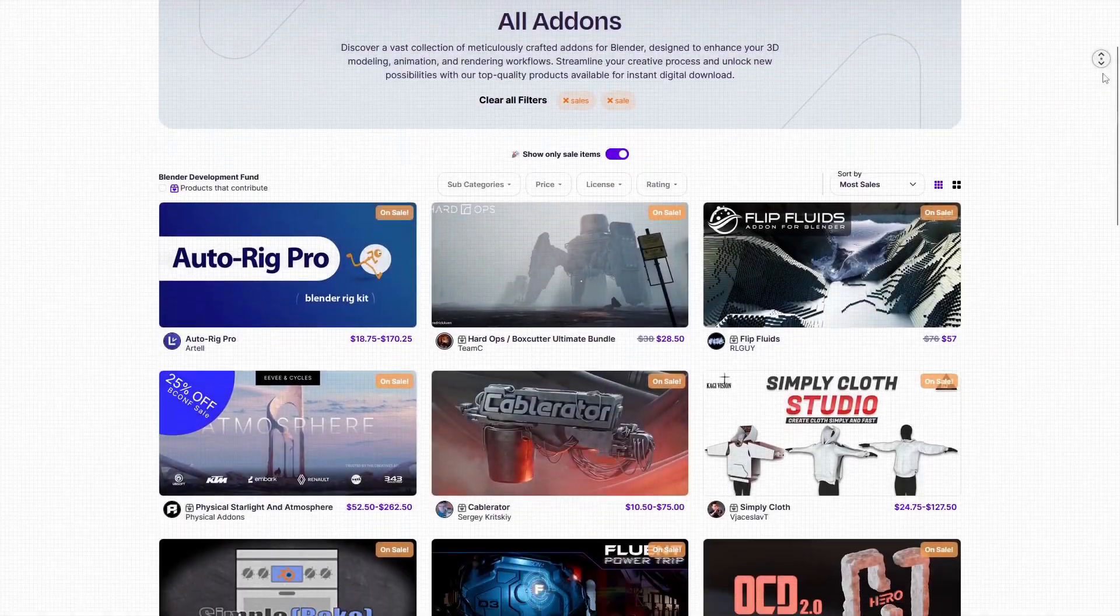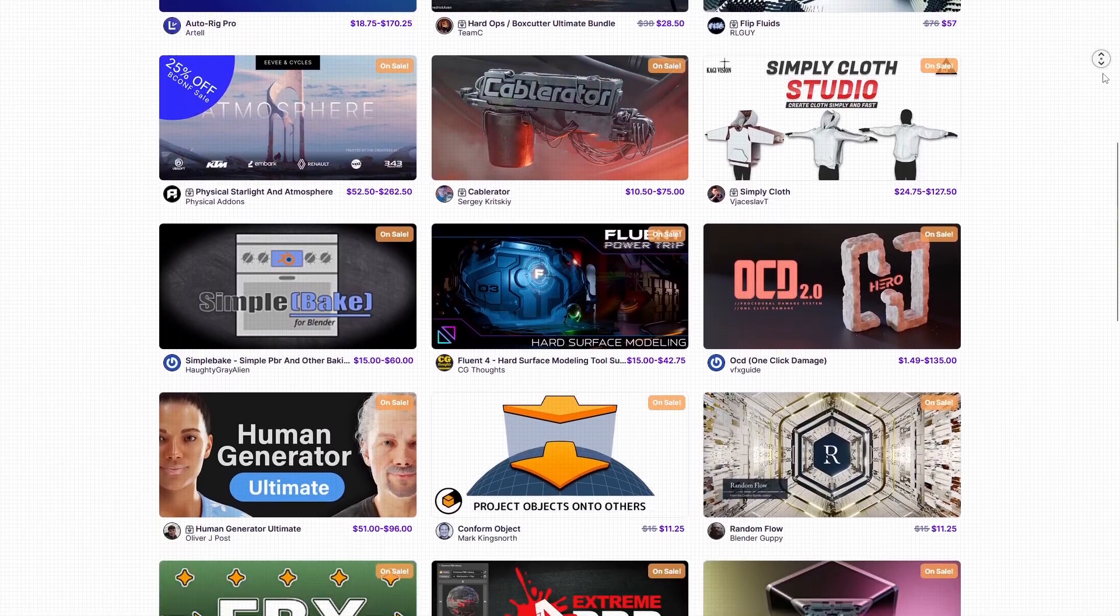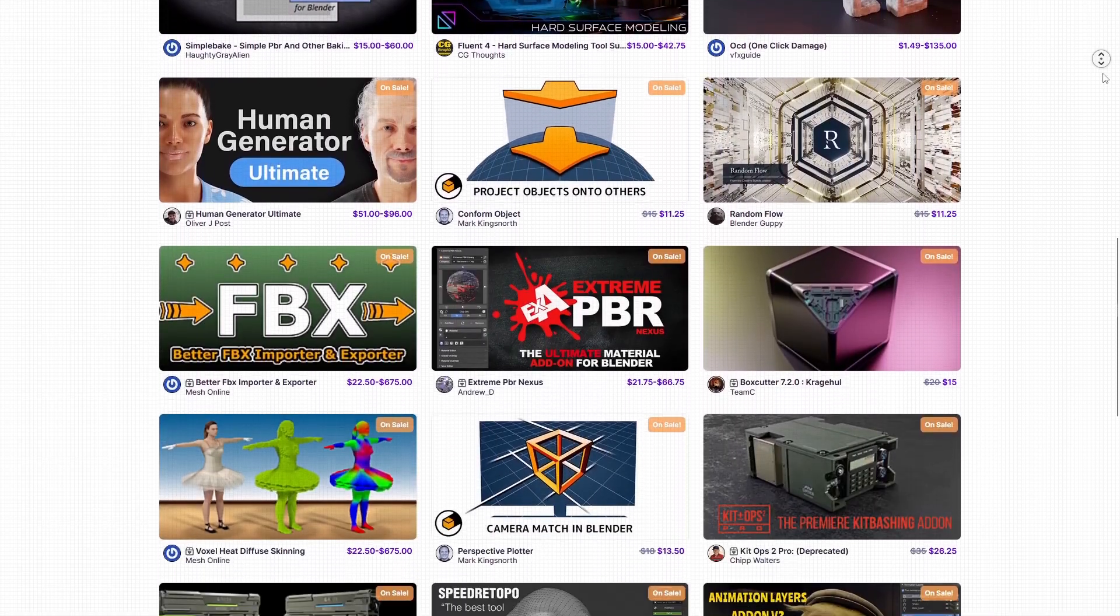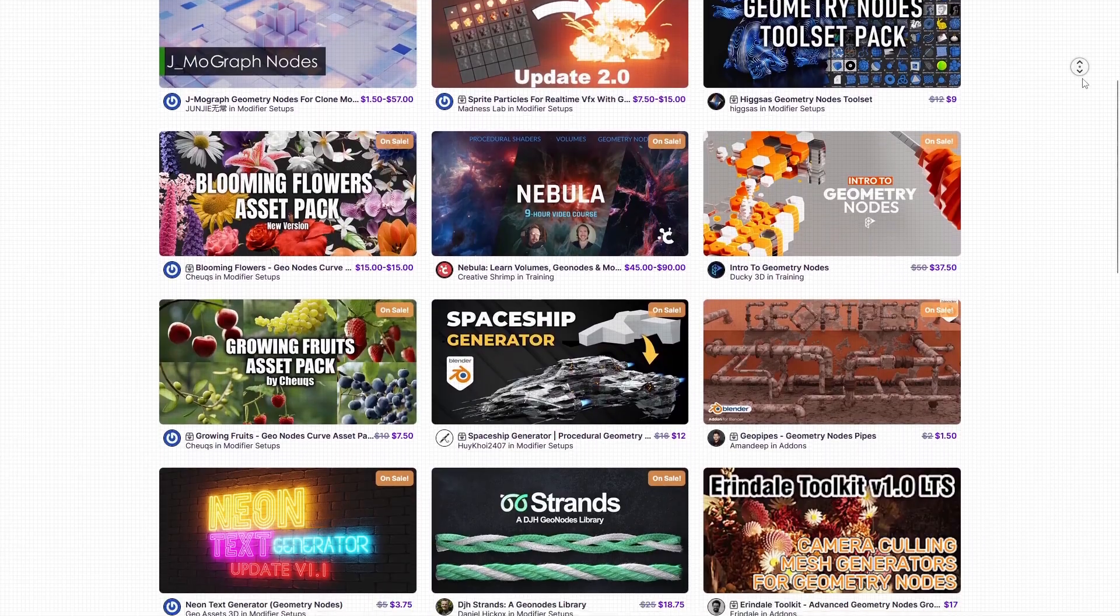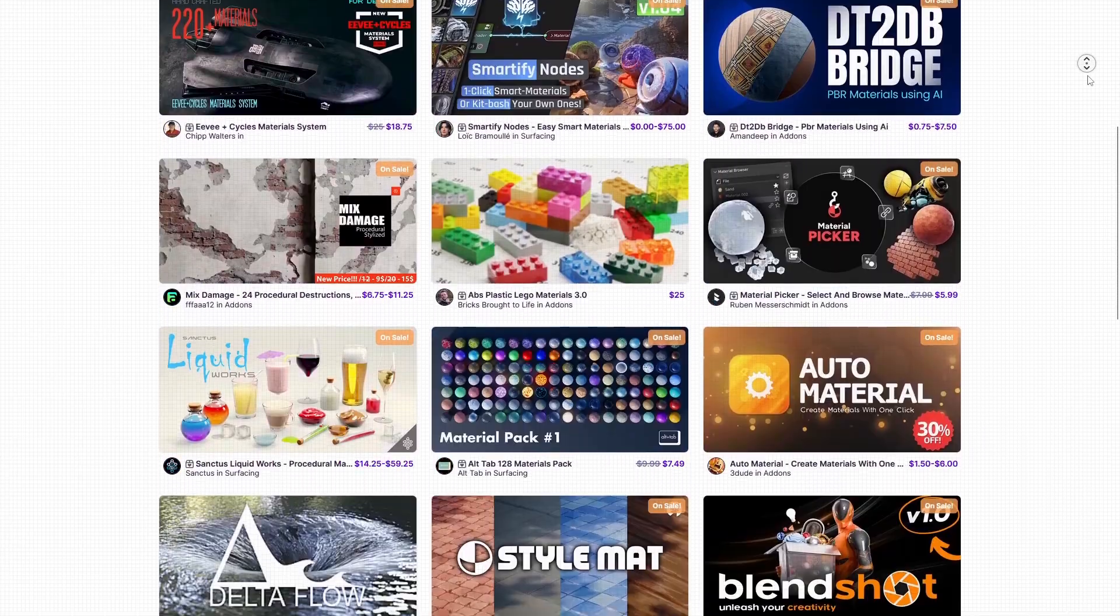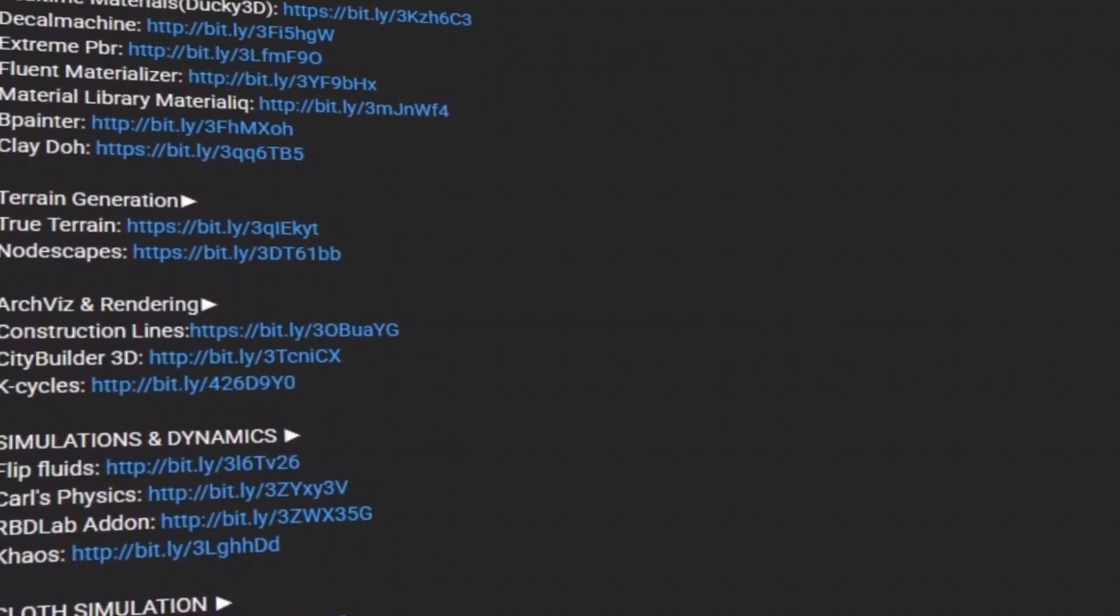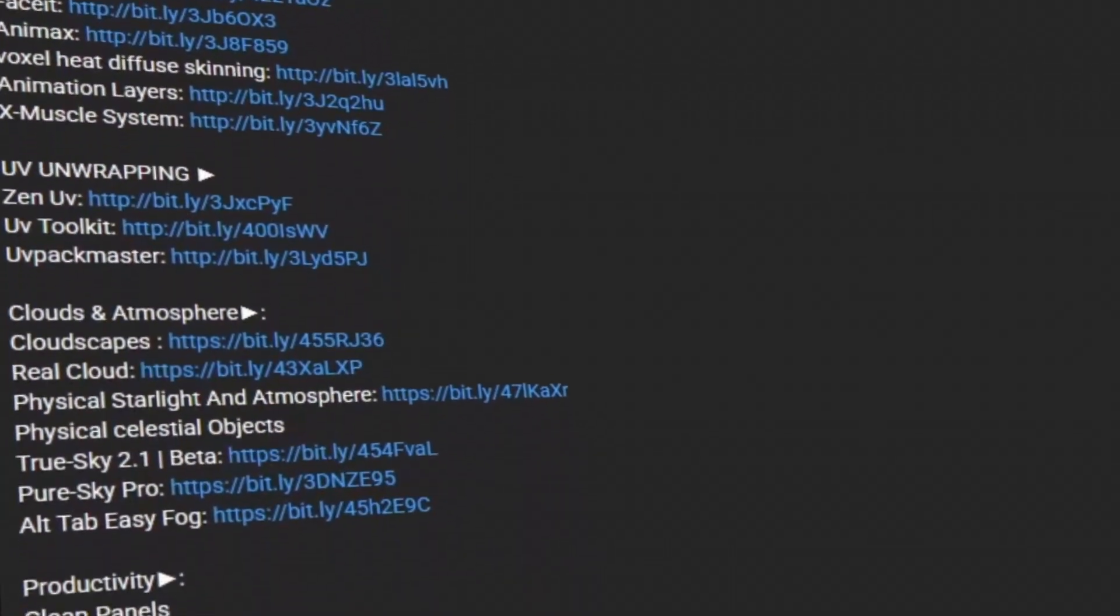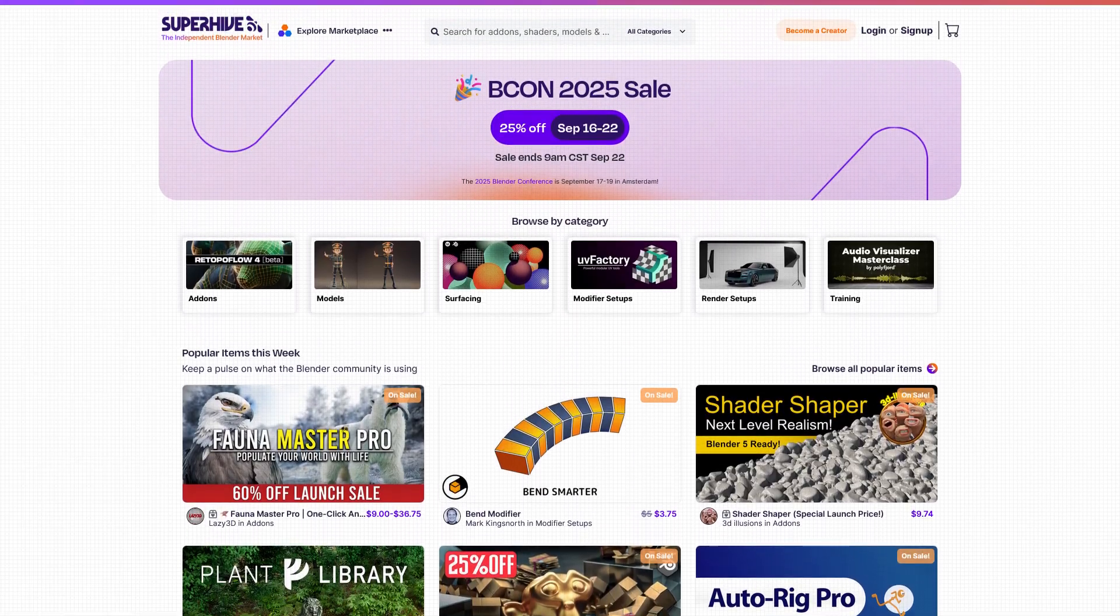But before we continue, I want to let you guys know that the Super Hive Market is having a sale right now with discounts on thousands of products, including add-ons, procedural geometry node tools, courses, material packs, you name it. And if you don't know where to start, I have in the description of this video a list of some of the best add-ons and courses out there. Without further ado, let's jump right in.